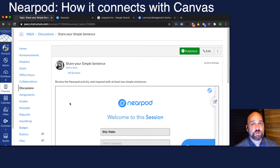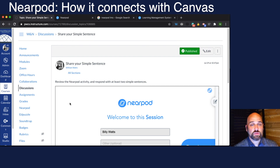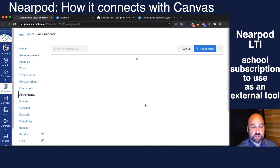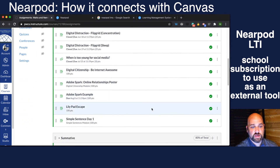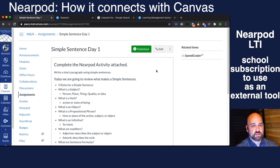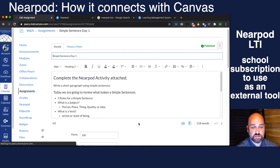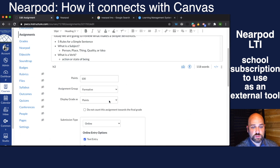That works with the free version of Nearpod or with a paid teacher account. But if your school has purchased a school license to Nearpod and you want to use Nearpod as part of the speed grader, we're going to go down to an assignment. If your school did not buy it, you can still do this — you would just embed it inside of the rich content editor. But for this, we're going to change the submission type from online to external tool.